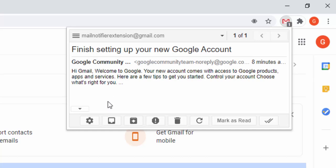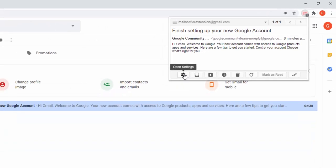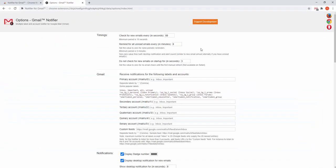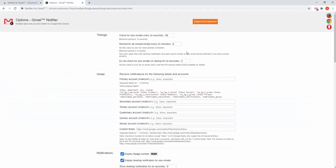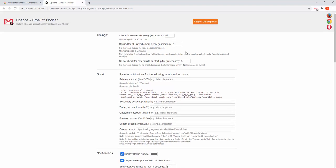This extension also comes with an options panel. We click settings and we can see the different options.